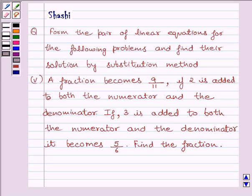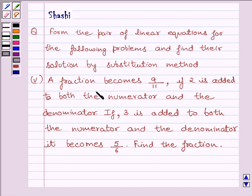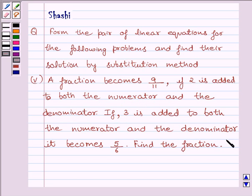Hi and welcome to the session. My name is Shashi and I am going to help you with the following question. Form the pair of linear equations for the following problems and find their solution by substitution method. Fifth part is: a fraction becomes 9 upon 11 if 2 is added to both the numerator and the denominator. If 3 is added to both the numerator and the denominator, it becomes 5 upon 6. Find the fraction.